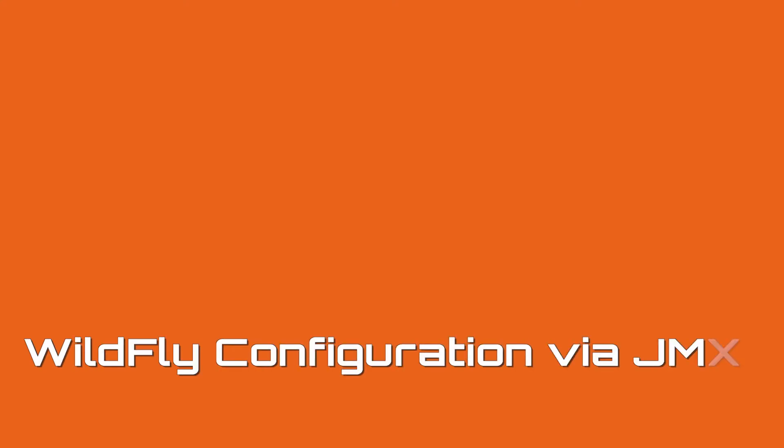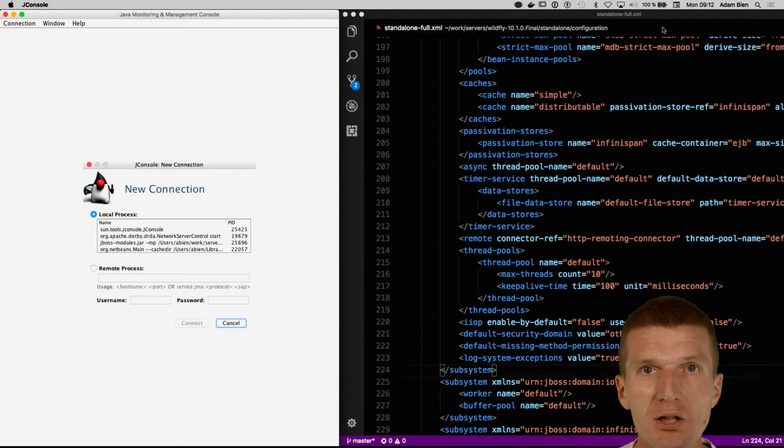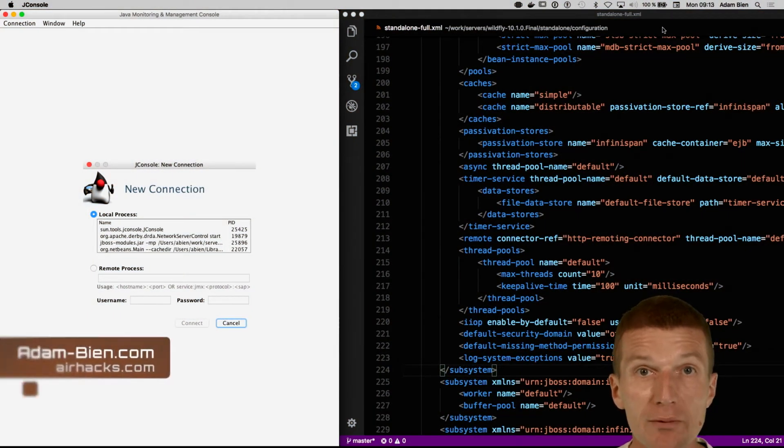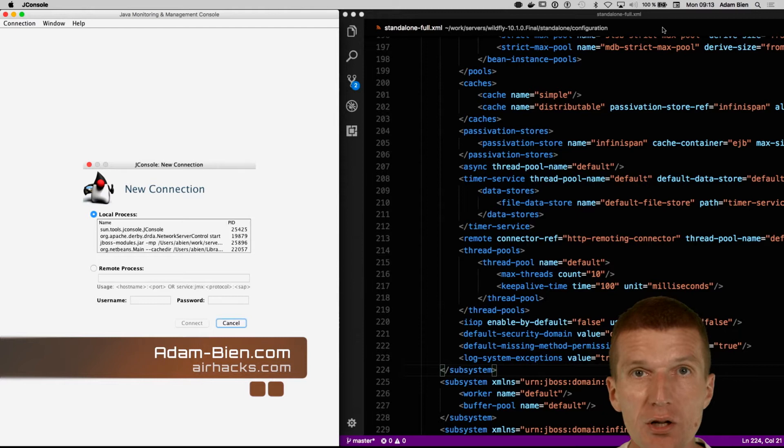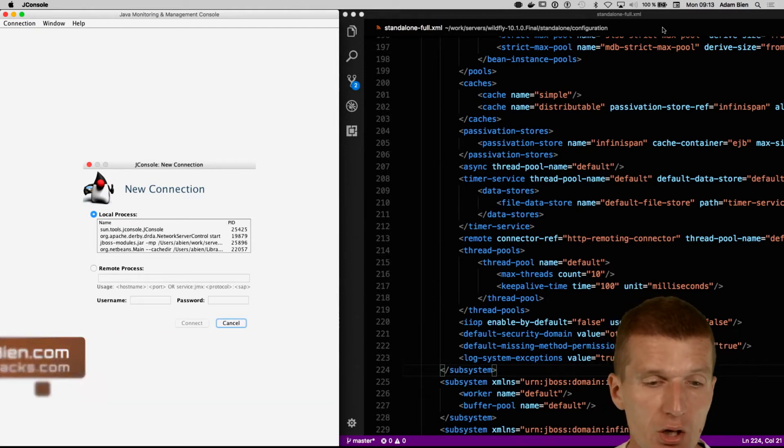Hello, my name is Adam Bean and today I would like to show you how to conveniently configure the WildFly application server and how to at least prevent some errors.